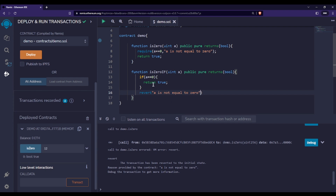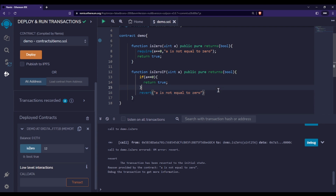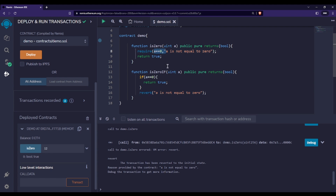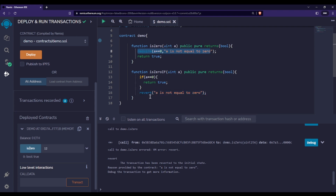What will happen is: it checks whether a equals zero — if yes, it returns true. If not, we revert with that particular statement. This revert behaves just like require in this case. The difference is that with require you can specify the condition directly, whereas here I have to use an if condition. The revert statement throws an error just like require.